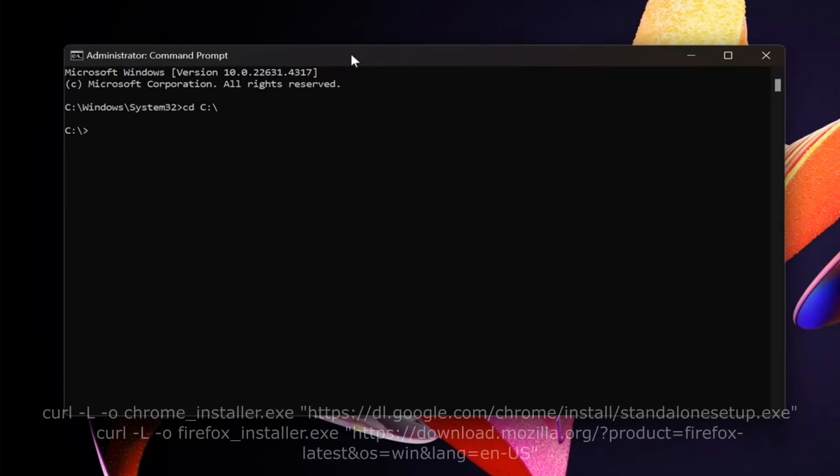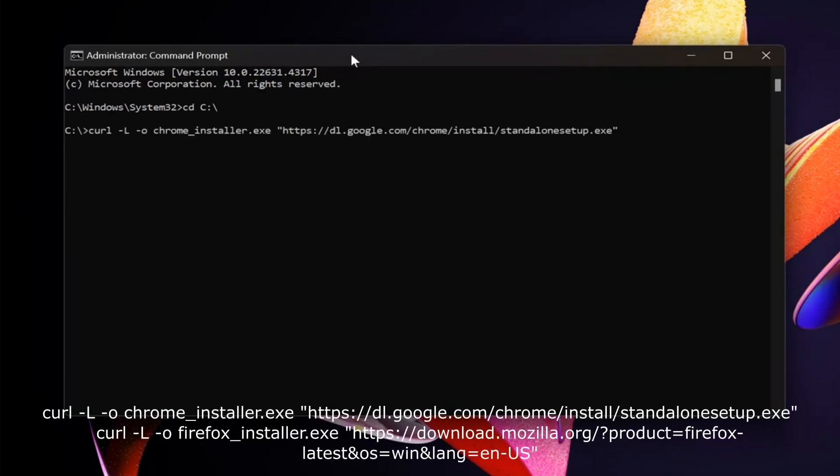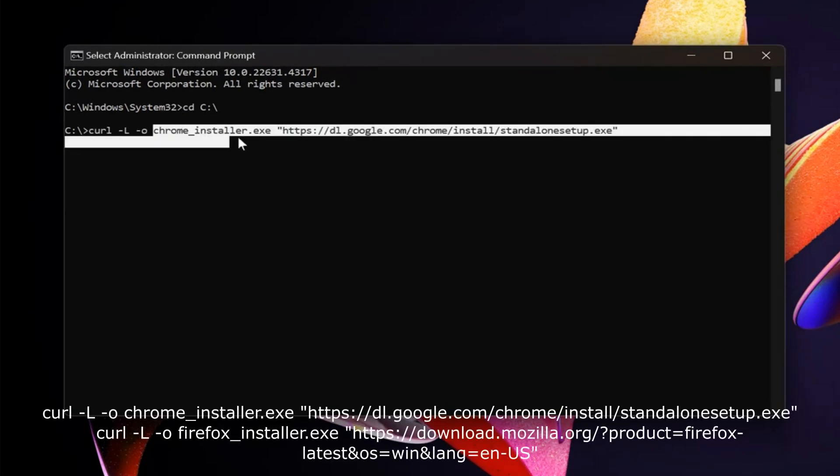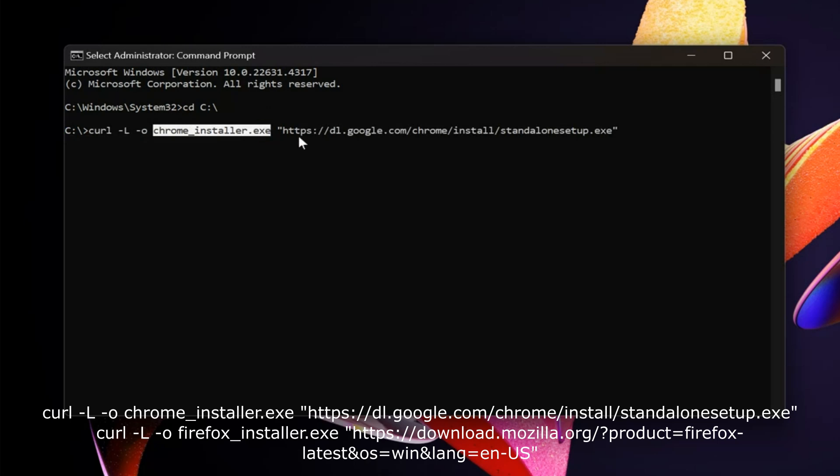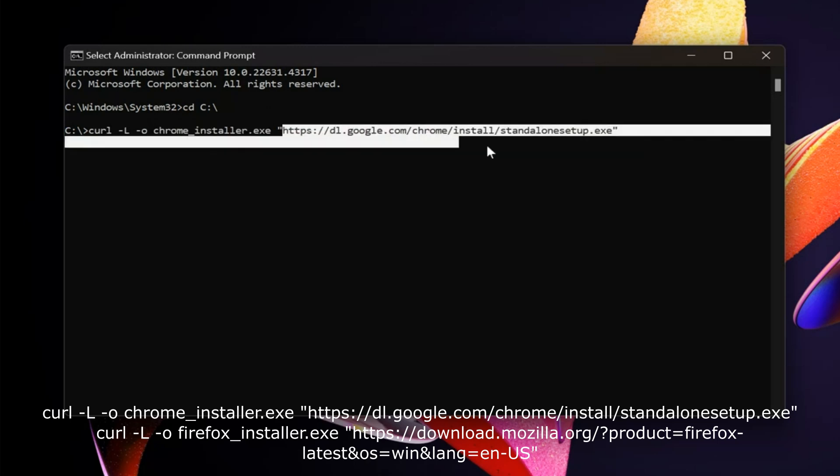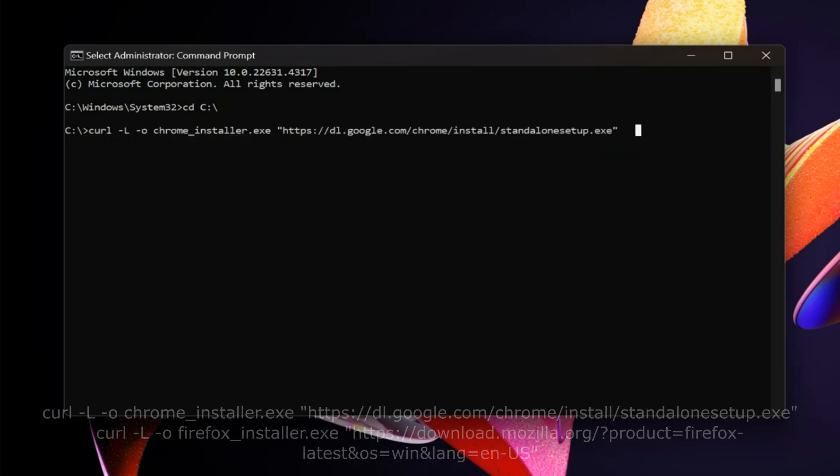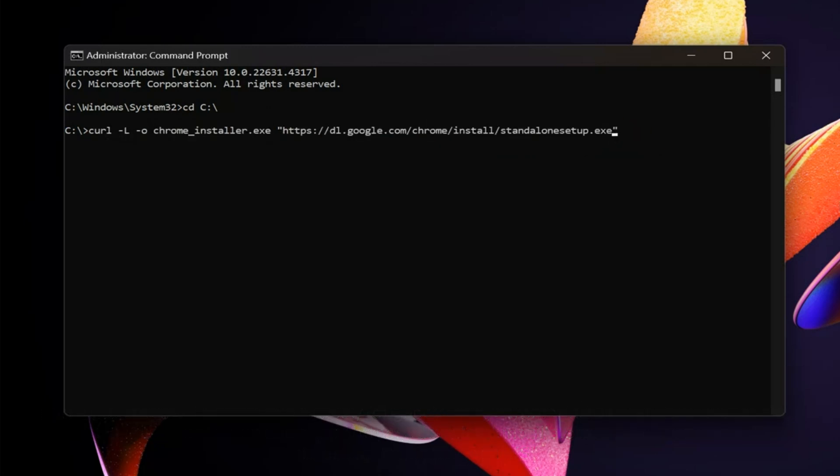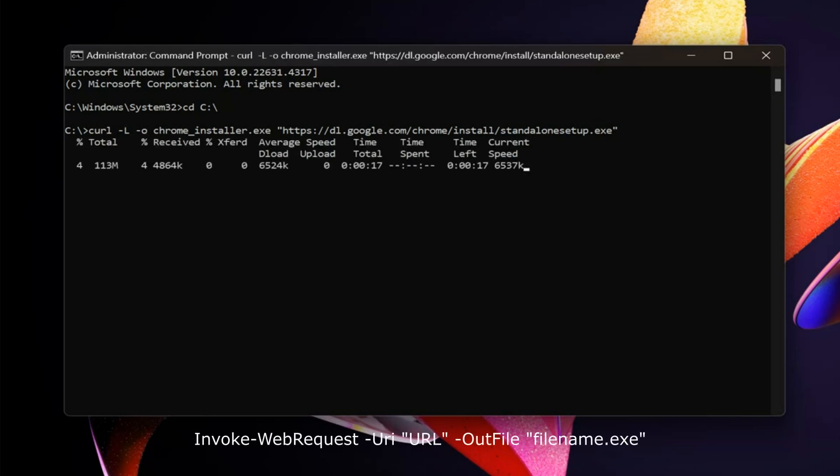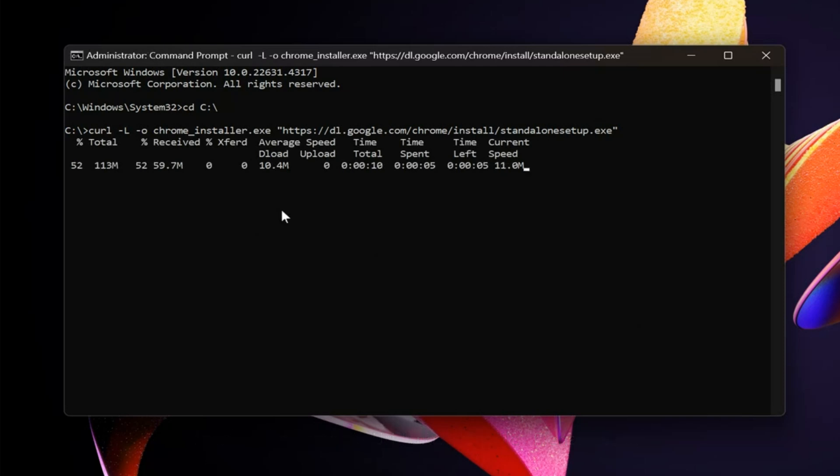After that, use one of the following commands. It will download our Chrome installer or Firefox installer. Go to the folder you set and run the installer. In the PowerShell, you can use this command, where you should replace URL with the browser's direct download link.